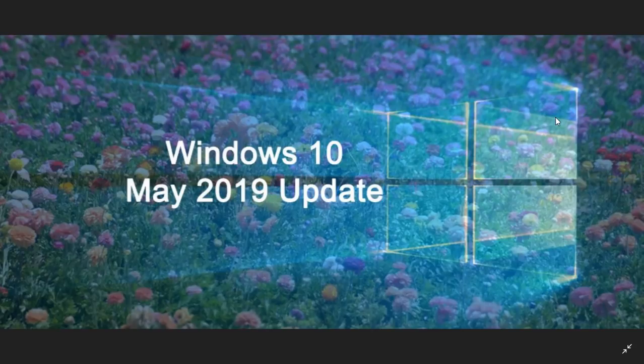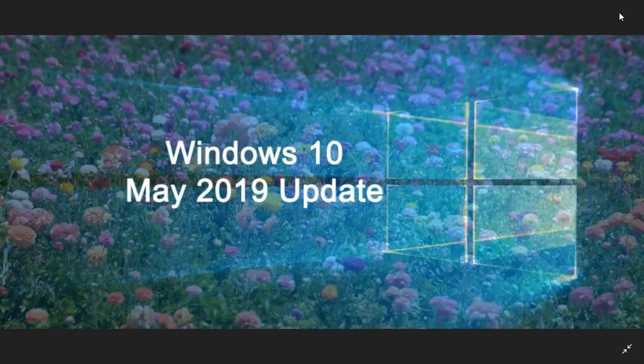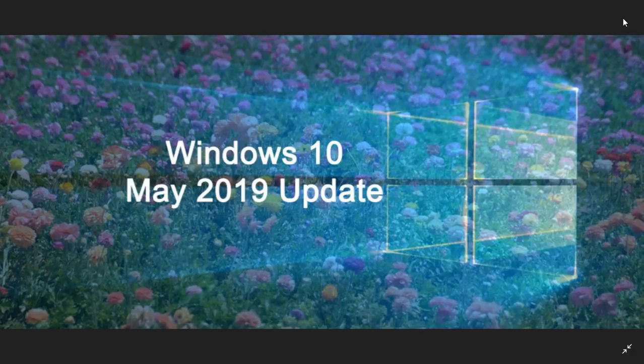Welcome to this Windows and Computer channel. This is a little update on version 1903, the May 2019 update for Windows 10.